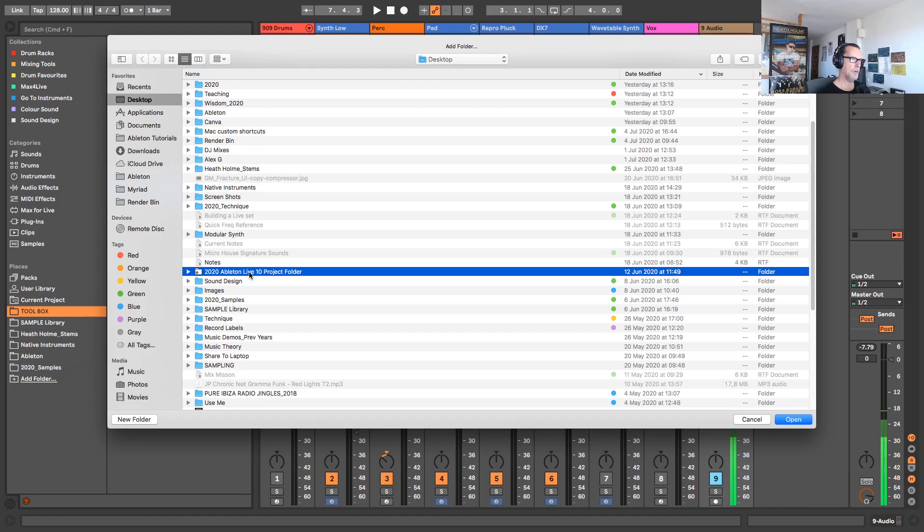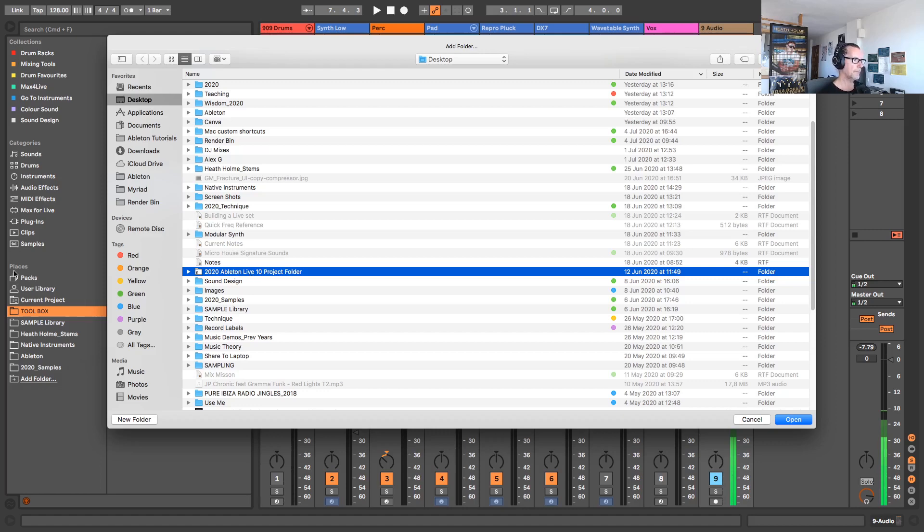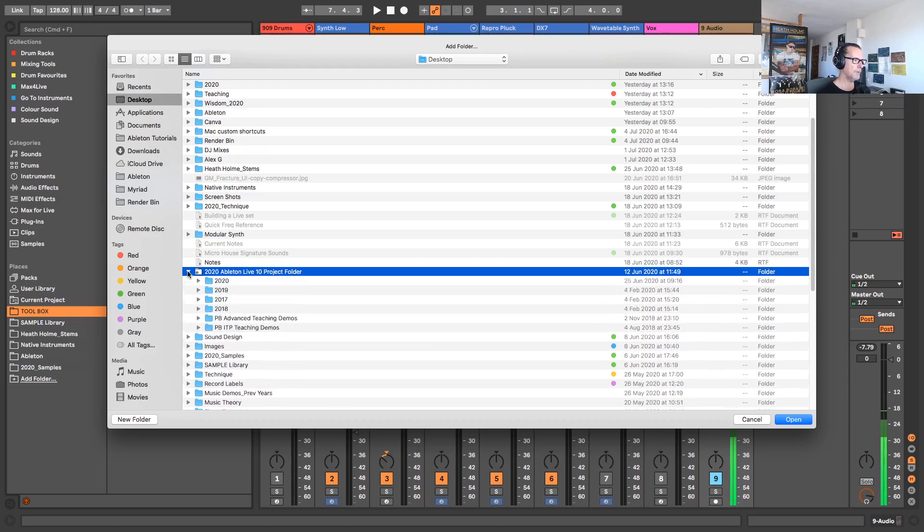So in your case you want to be finding the directory, searching for where do you save all your existing Ableton Live projects. In my case it goes into this master folder. Now I could add this master folder over to places in the Ableton browser, but I'm going to dive a little bit deeper and add a subfolder. So I'm going to open up this Ableton master folder.